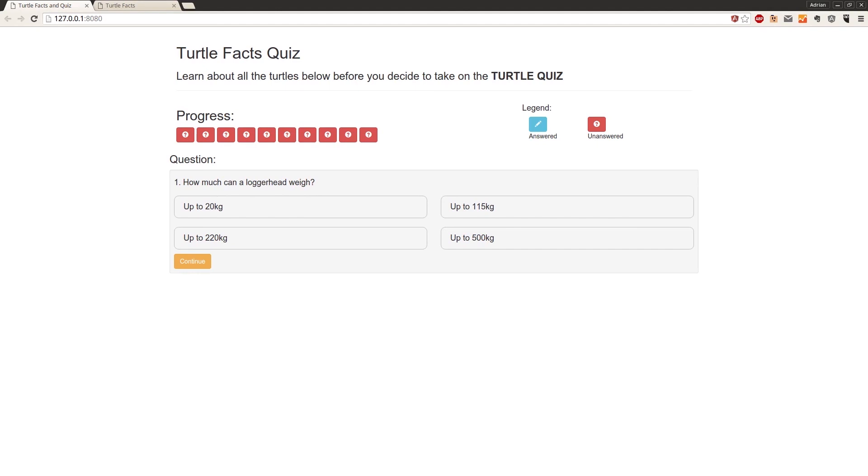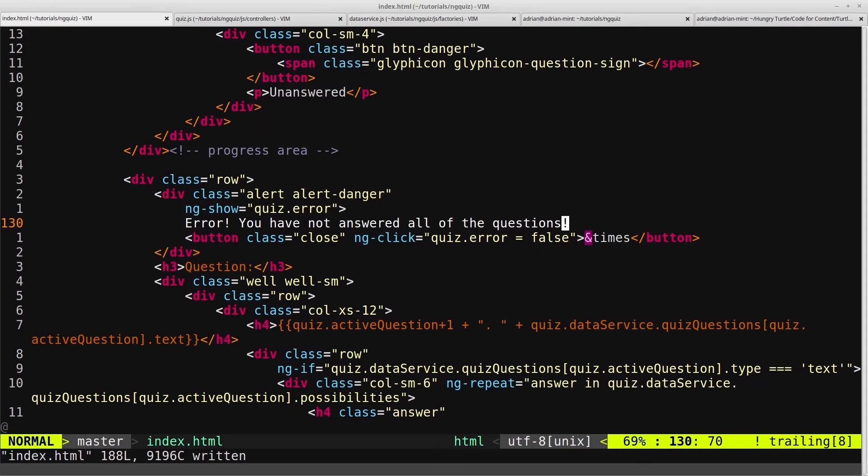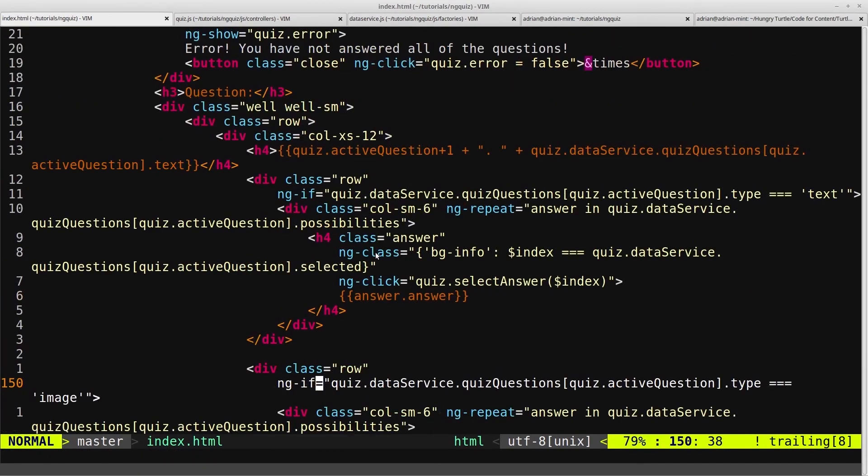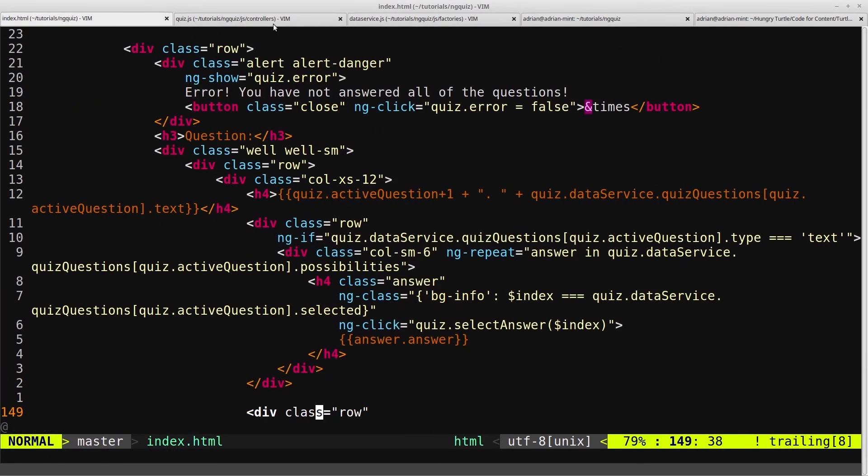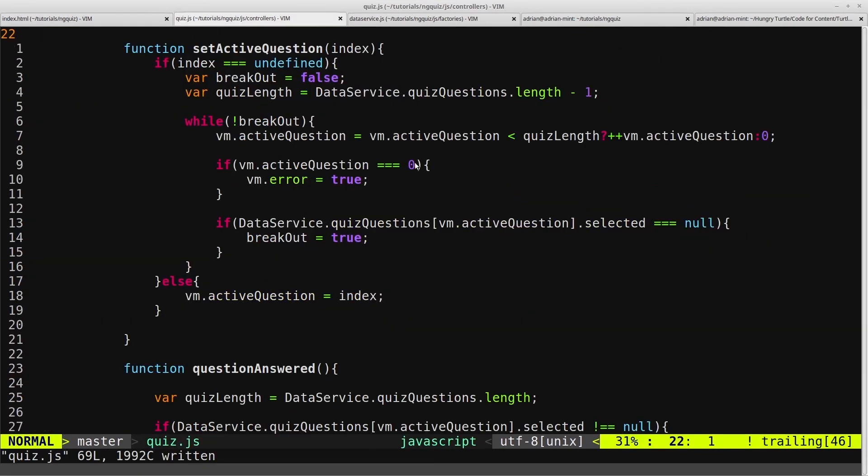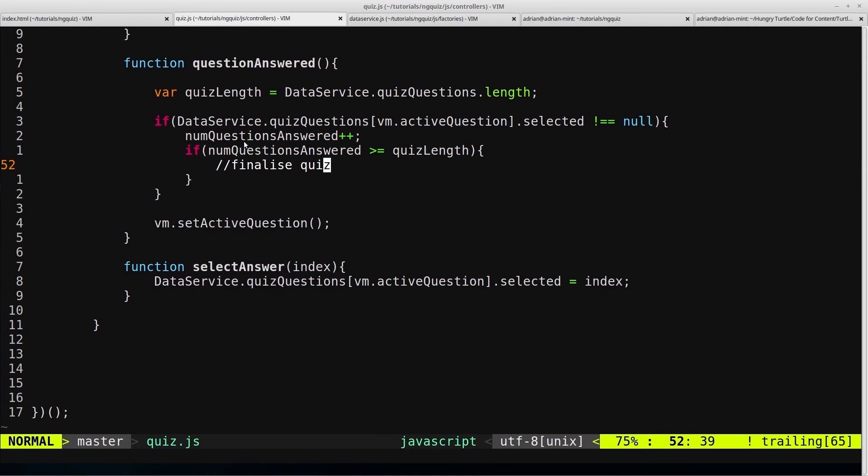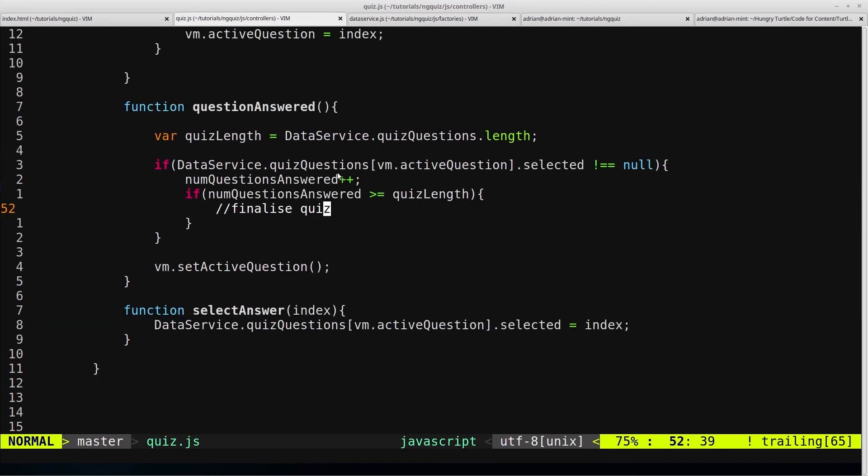Okay, so now there's just one last little sanity check that we need to add into our code, which is in our quiz controller. So we're checking here if the number of questions answered is greater than the total number of questions. But just in case there's some weird thing that's happened, like a user has submitted the same question twice...